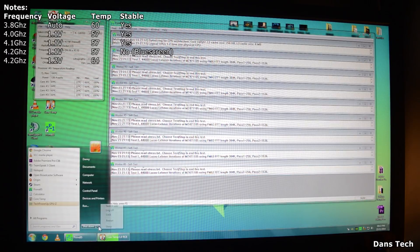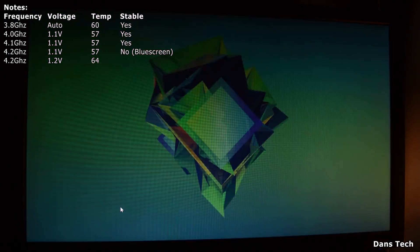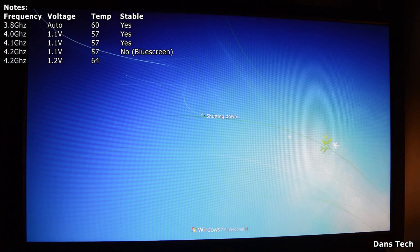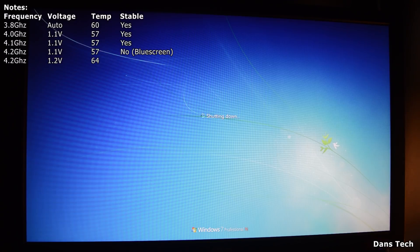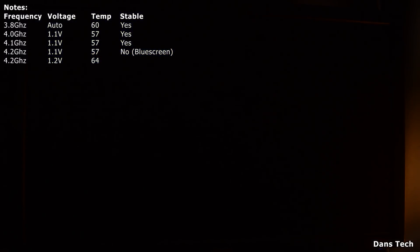Starting and restarting — going to get to 4.3 GHz. Upping it another 100 MHz. I'm still fine at about 65 degrees — that's completely fine to me. I'll be okay up to about 75 degrees.